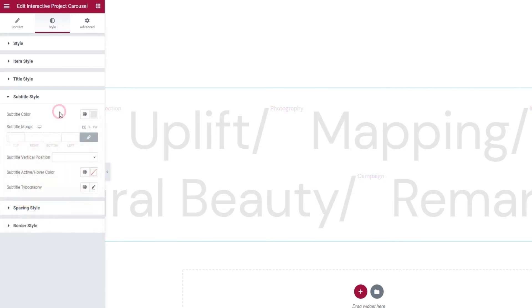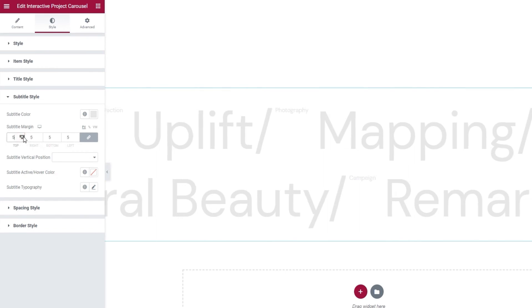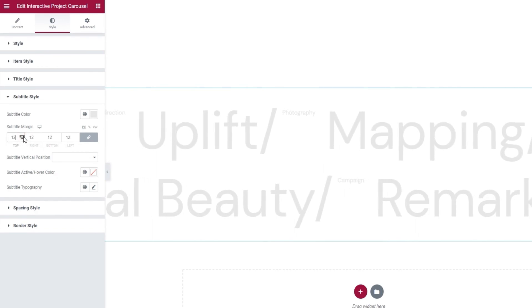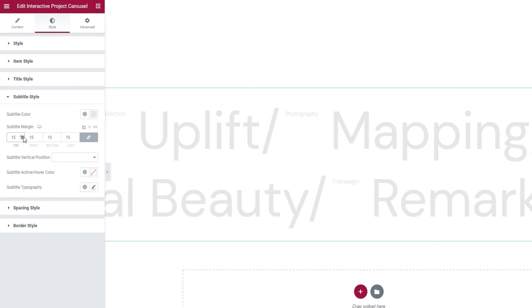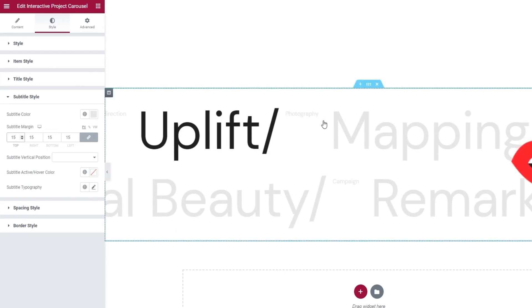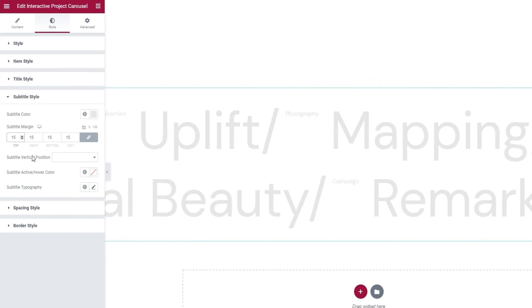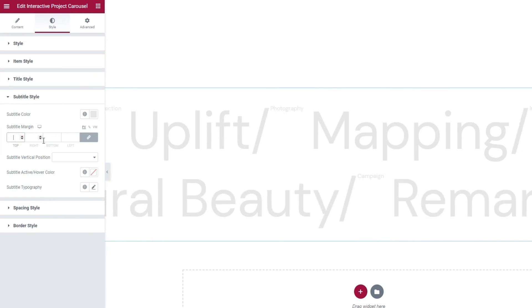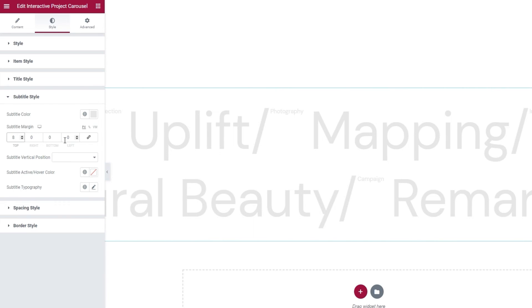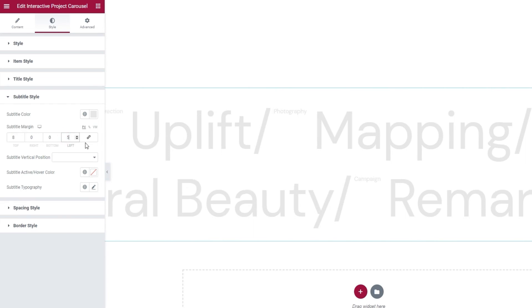Then we can change the margin around the subtitles. I increased all sides evenly, so my subtitle now has 15 pixels of space all around it. I'm not entirely happy with this, so I'll clear the value and click here to delink the fields. Now I can set different things for different sides. At the top, it's going to be 8 pixels. These can stay. And on the left, it'll be 5. Perfect.